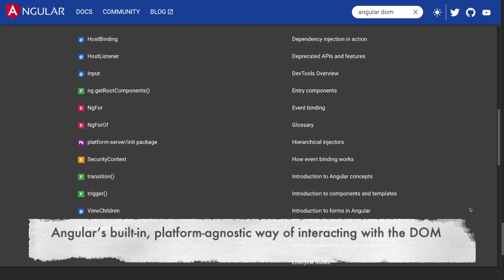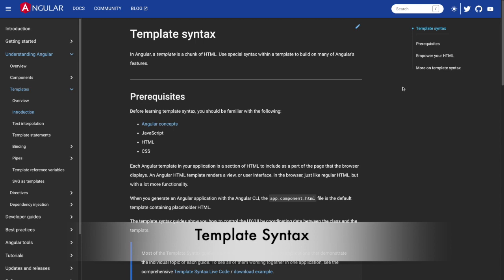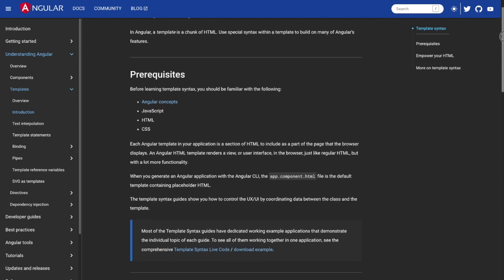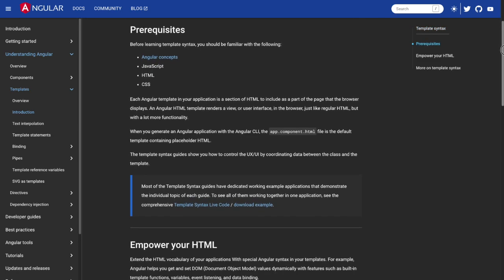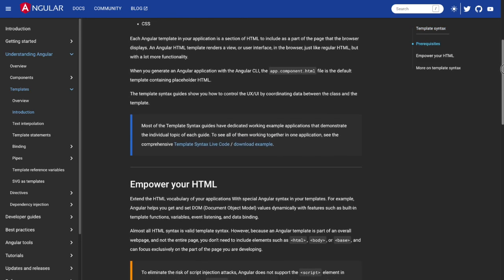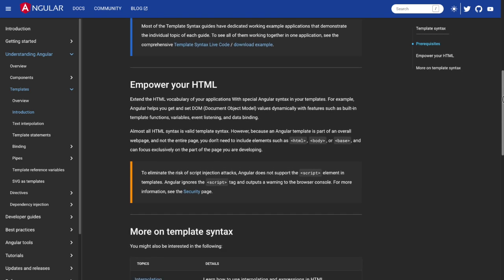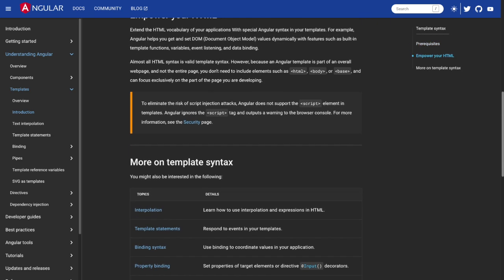Angular provides abstractions, like the following one, to work with the DOM to ensure consistency, security, and maintainability. Template syntax: Angular provides a powerful template syntax that allows you to bind component properties to DOM elements, handle user events, and control visibility, and structure the DOM using directives.